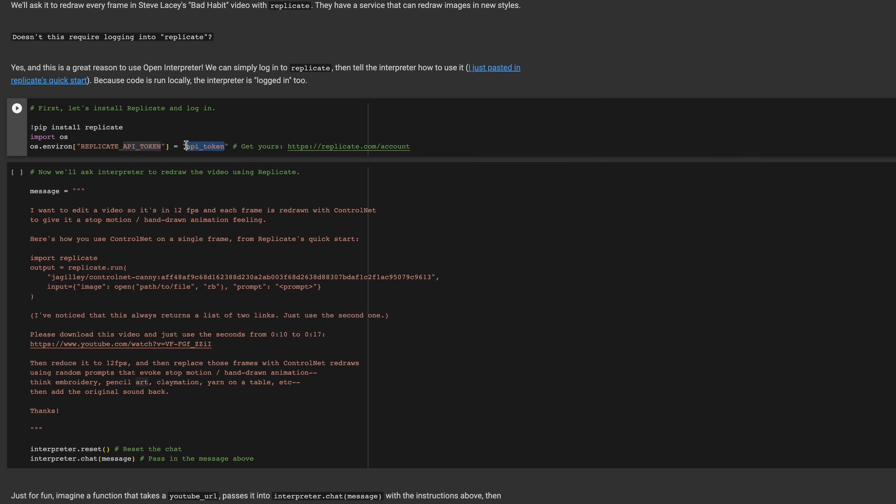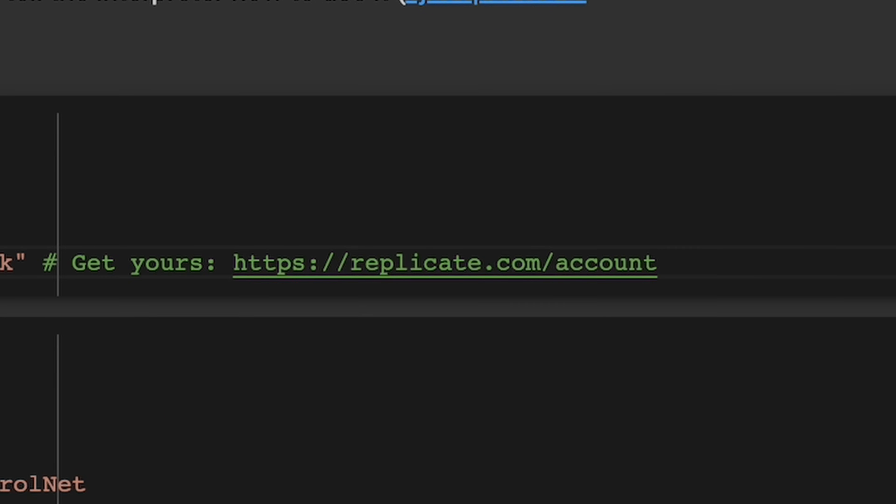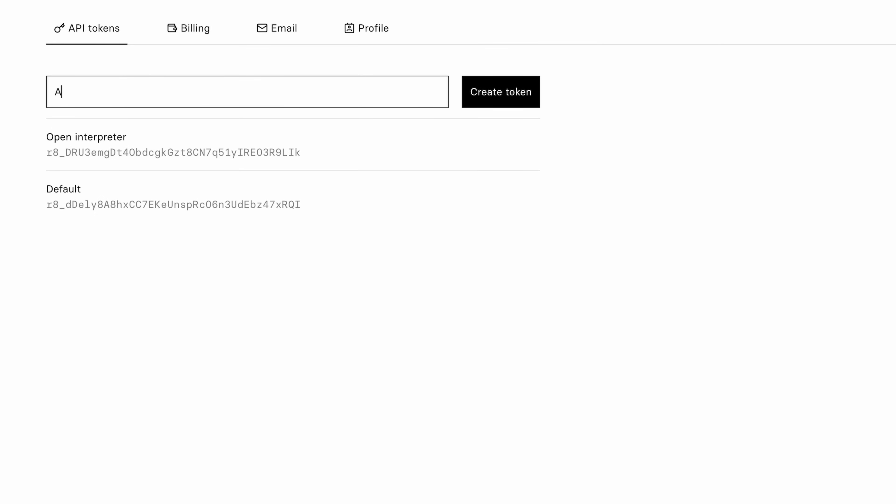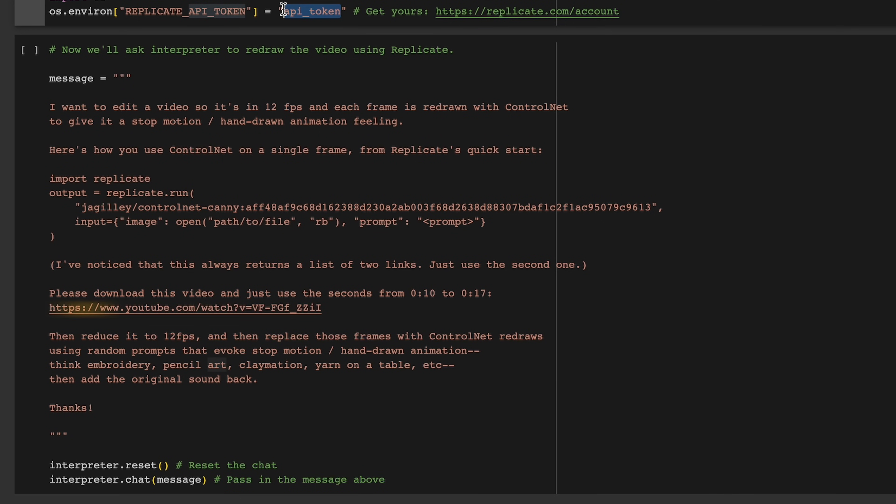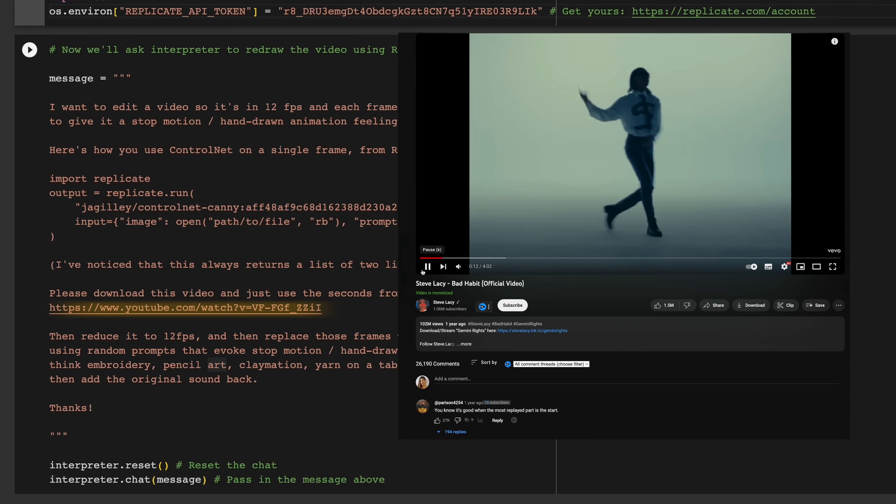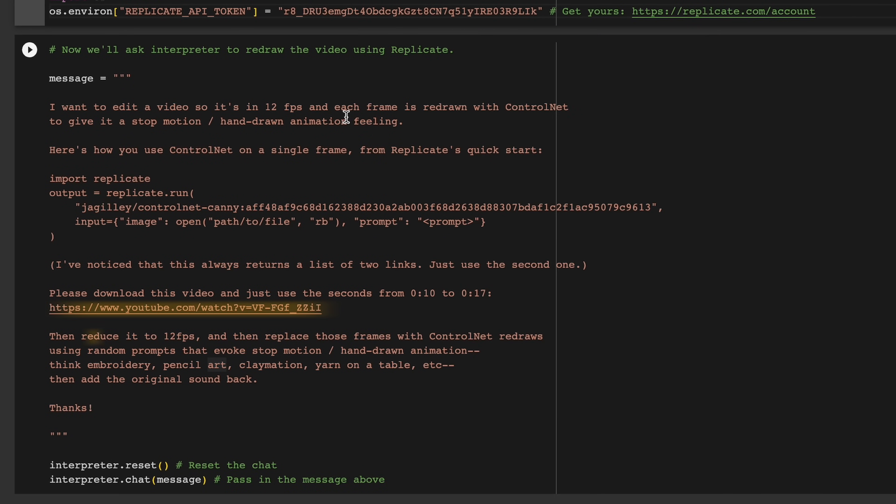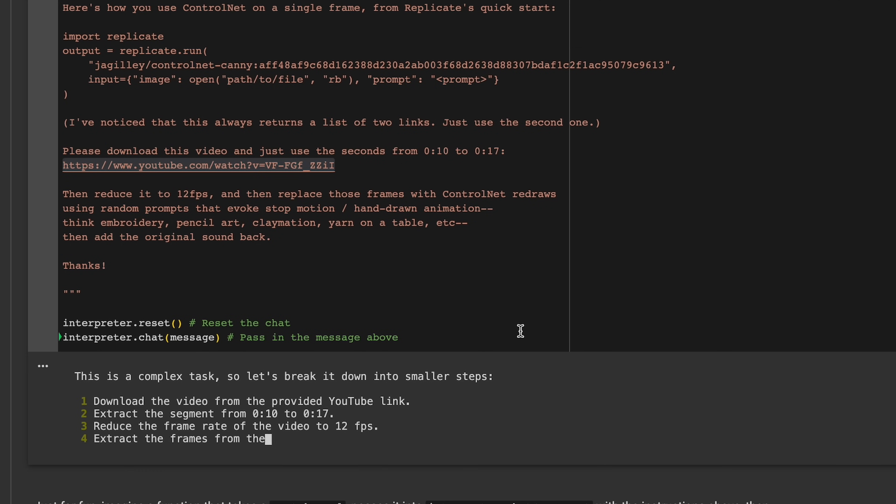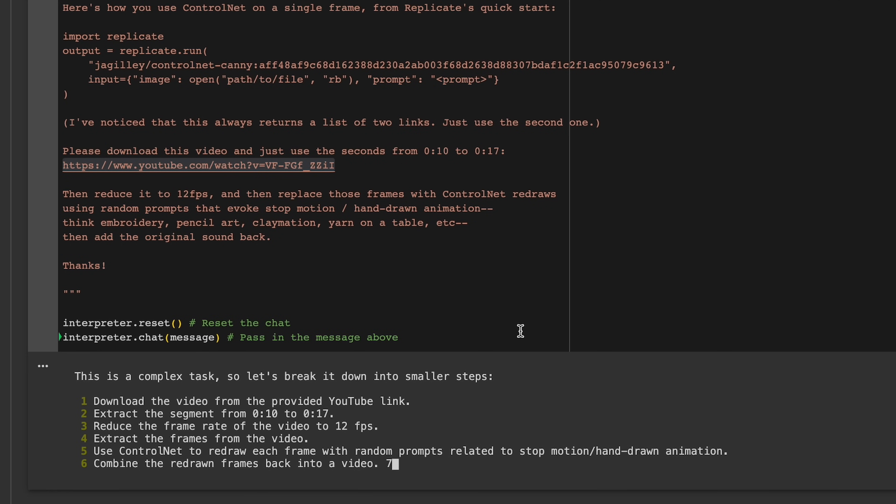For this first example you're going to need Replicate API token, which you can create easily if you follow the link in the Colab notebook. Basically, I'm going to ask interpreter to download this YouTube video, reduce the number of frames per second to only 12, and give this video a hand-drawn effect with ControlNet. So let's see the result. As you can see, it made a list of tasks to execute and that reminds me of other GPT and other autonomous agents.